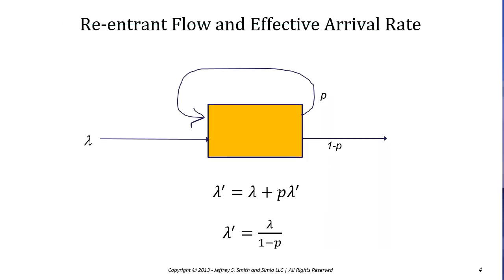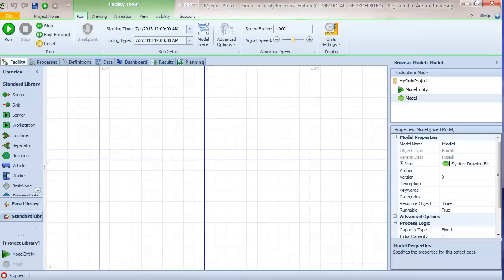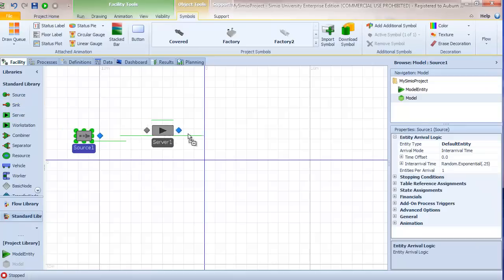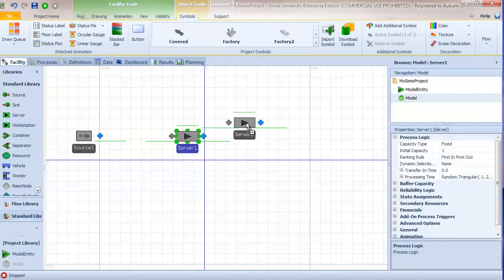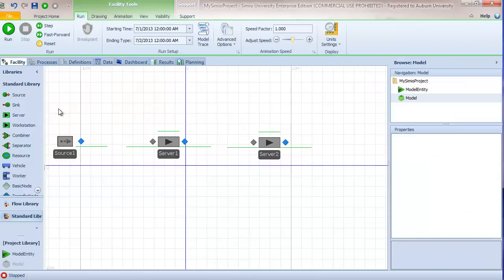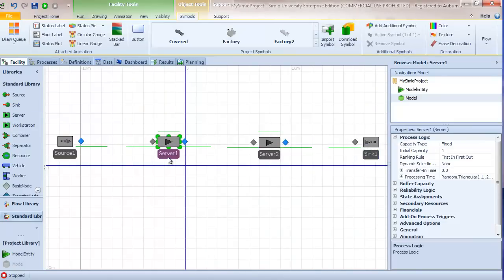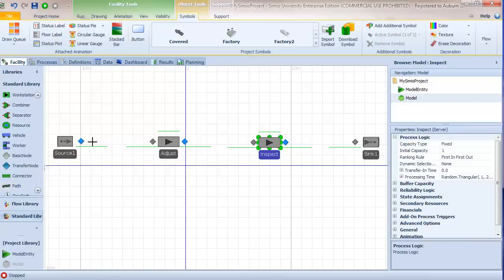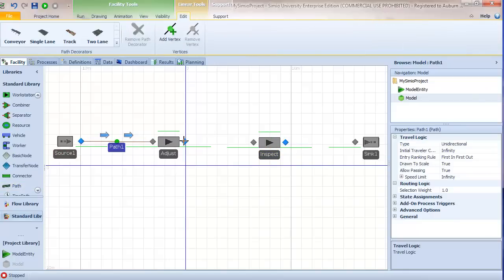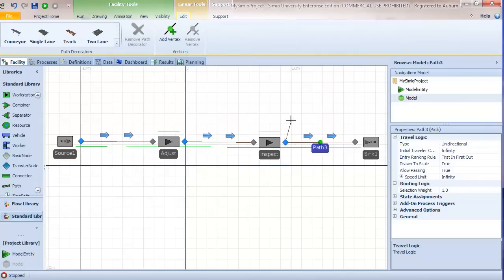This is the queuing model we'll use to verify our initial simulation model. Let's open Simio and build it. We have our source and two servers — adjust and inspection — and then a sink for departures. Let's rename the stations and connect them using paths so we can see entities flow: from source to adjust, adjust to inspect, inspect to sink, and then the alternative route for entities that fail.